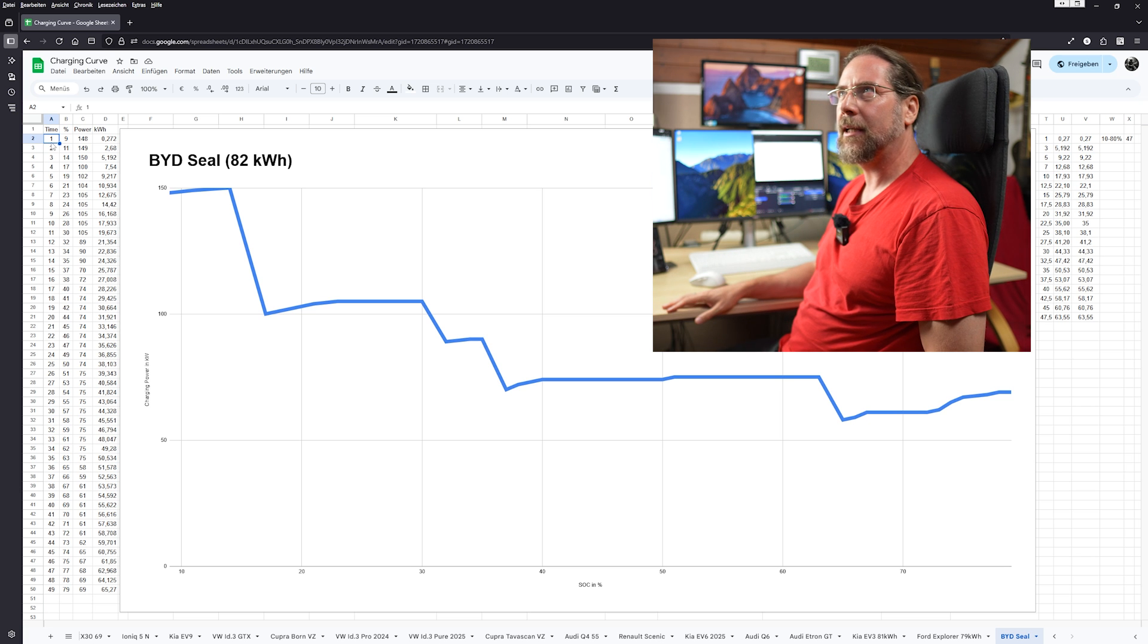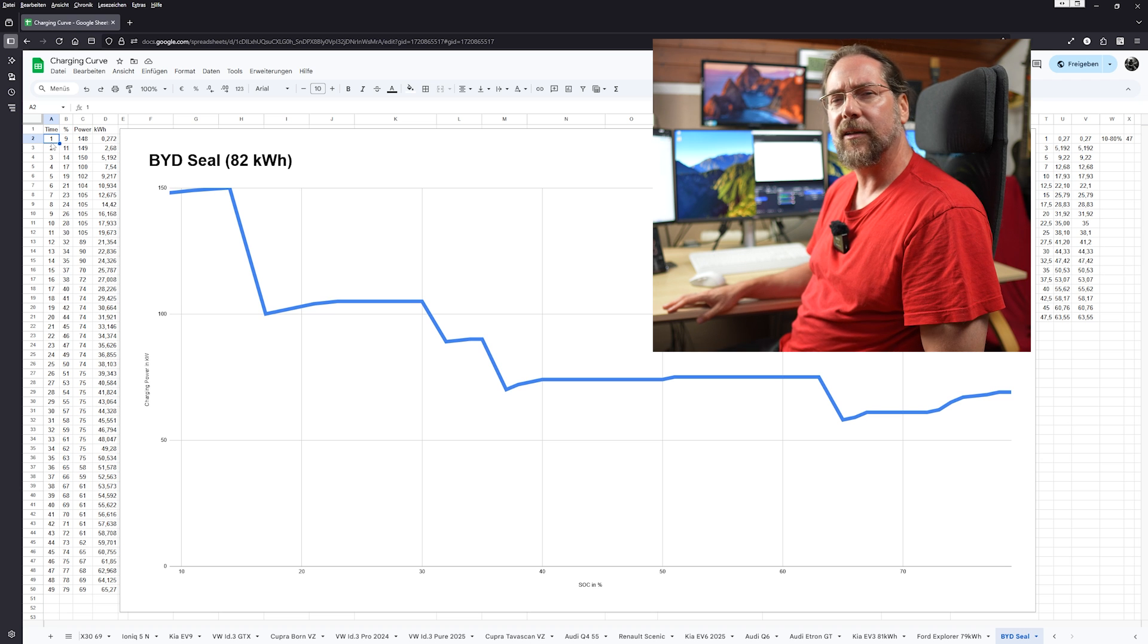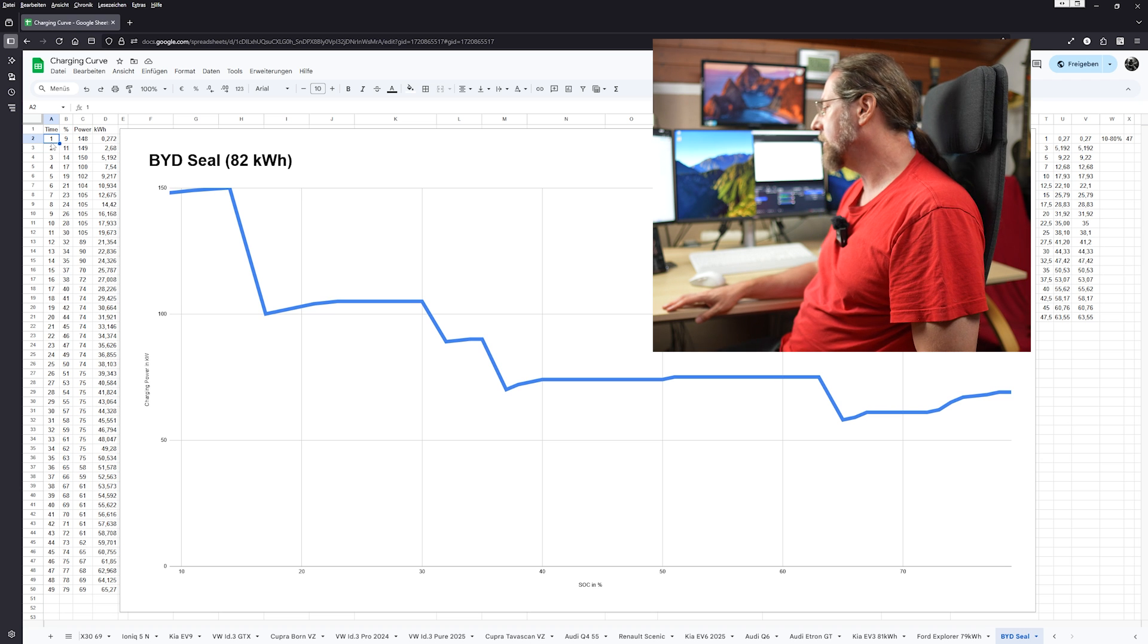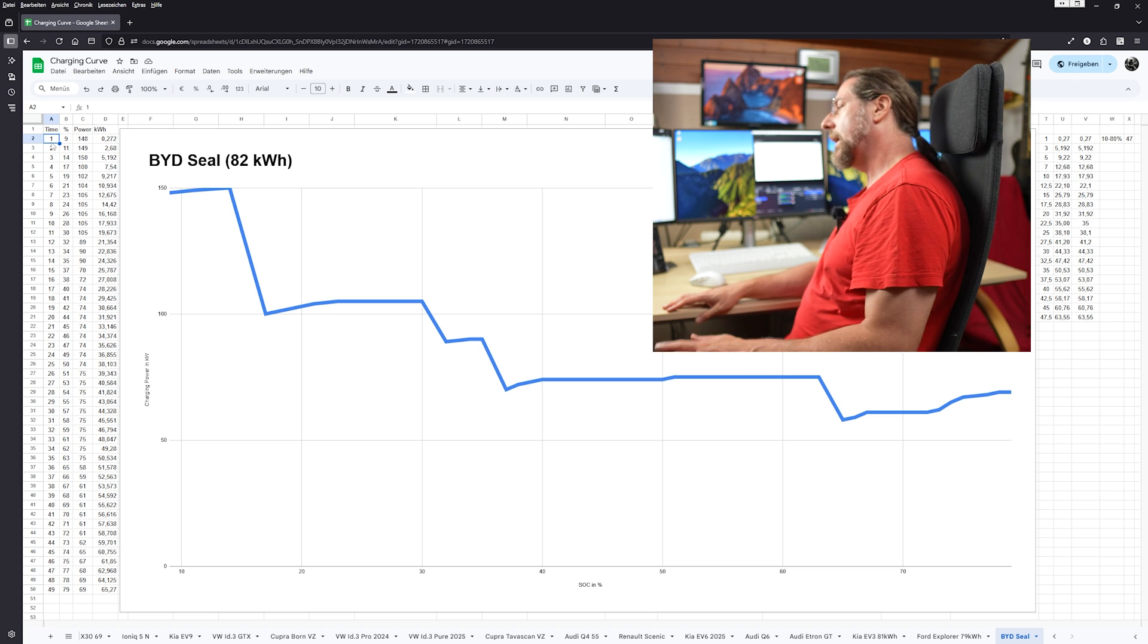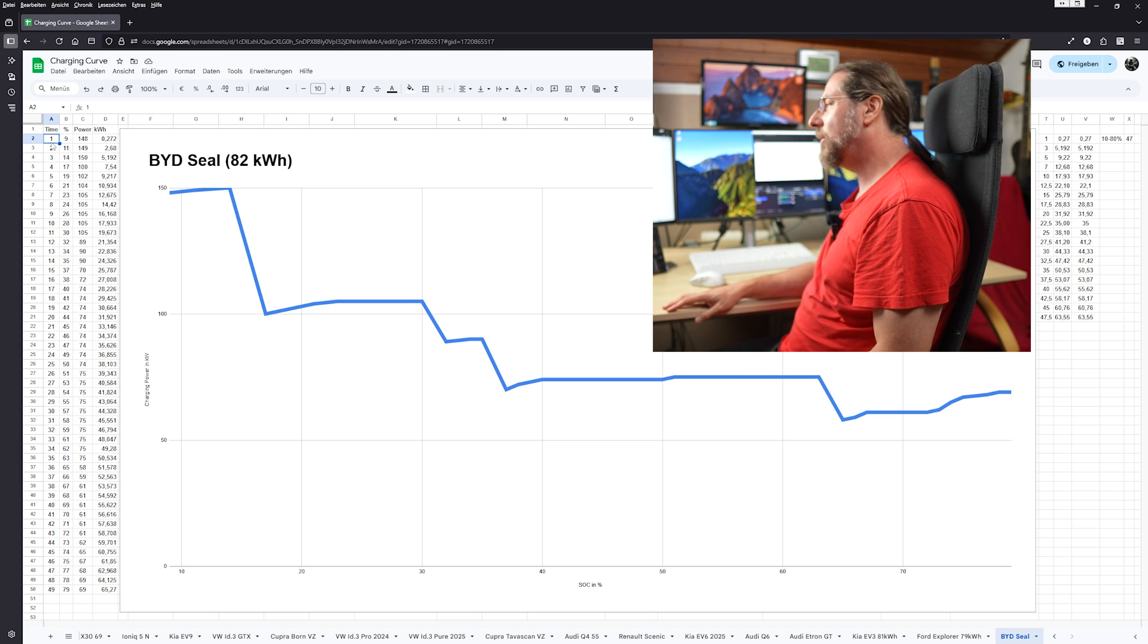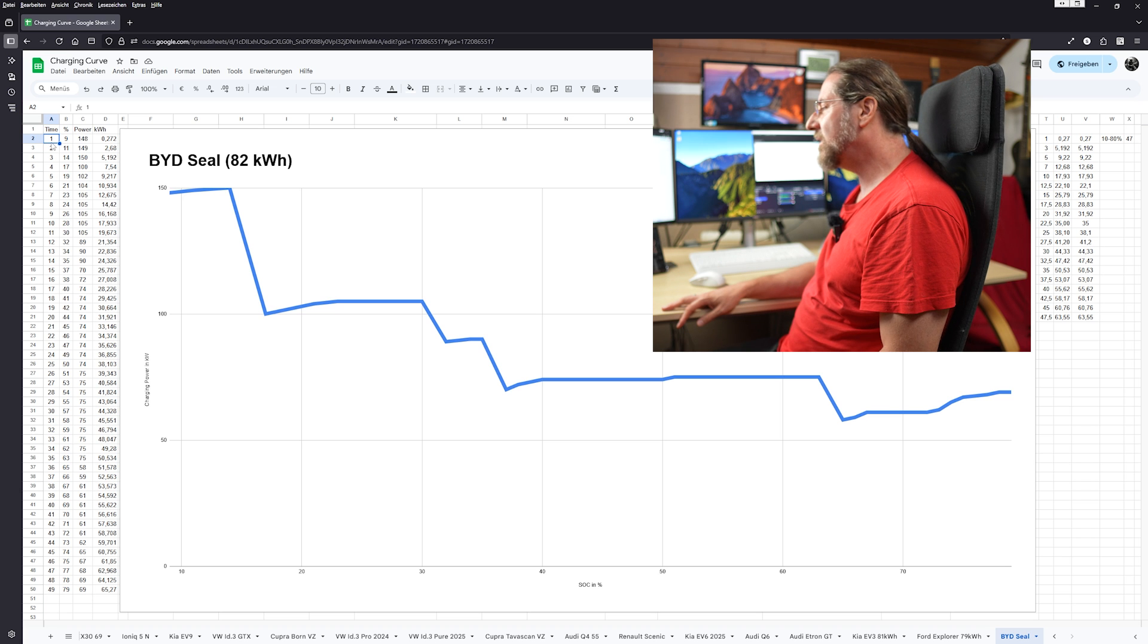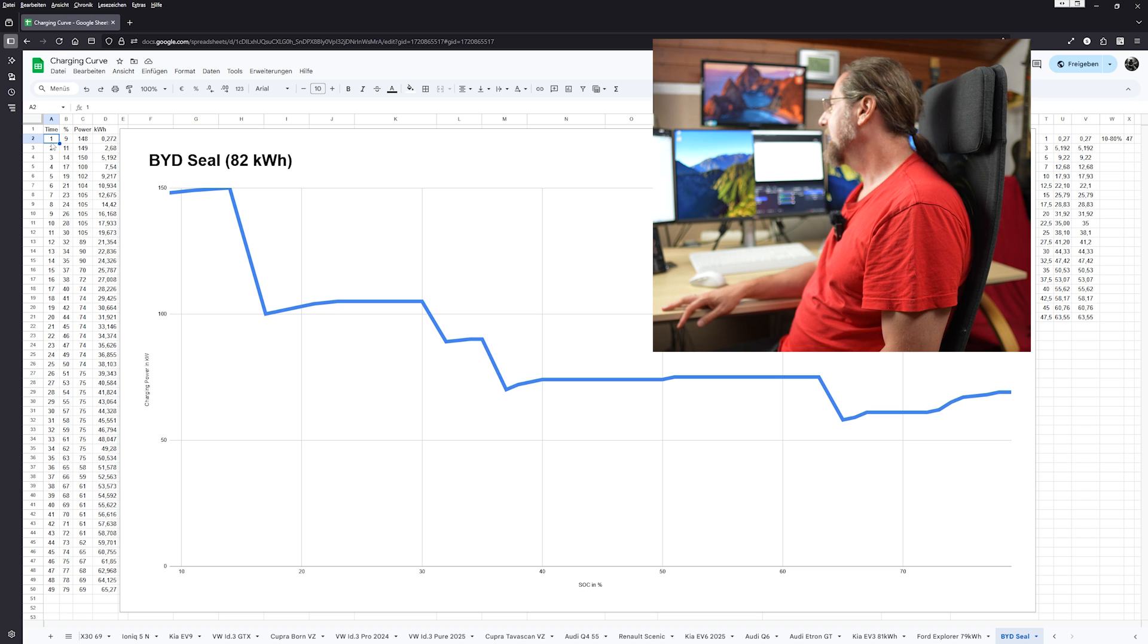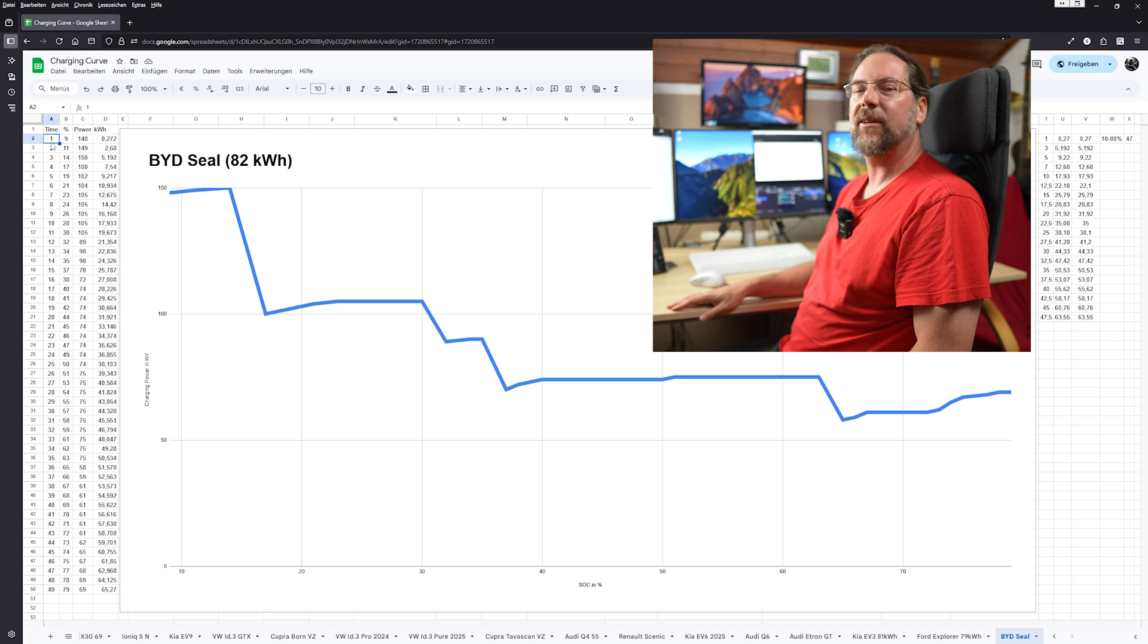I haven't tested so many. Was the NIO ET5 LFP? Maybe. I don't know if I did a charging test. So it is an interesting curve and if this is like this, it's not very good.